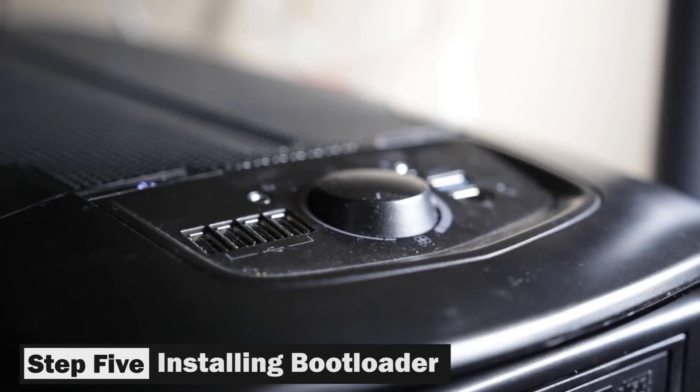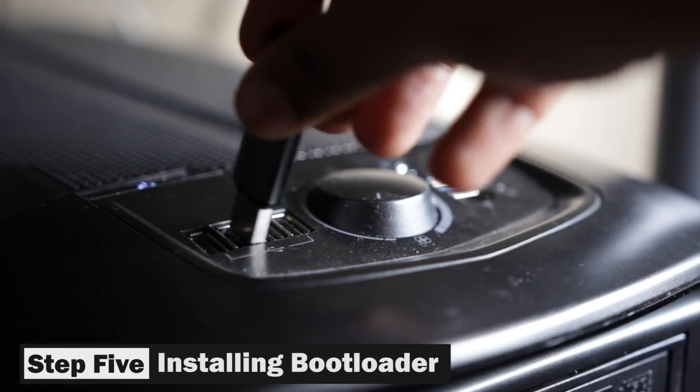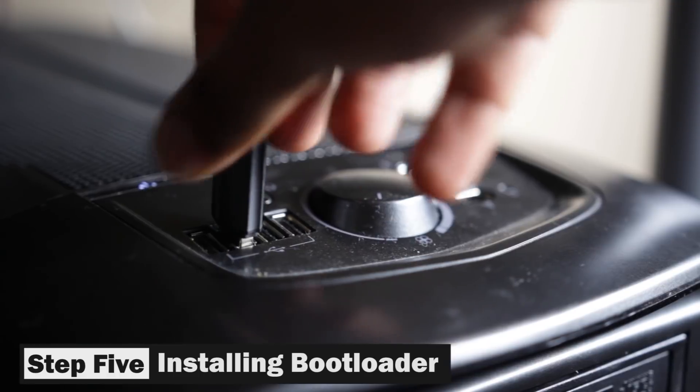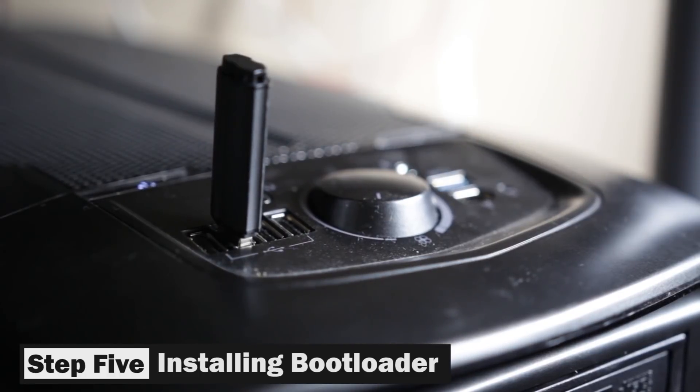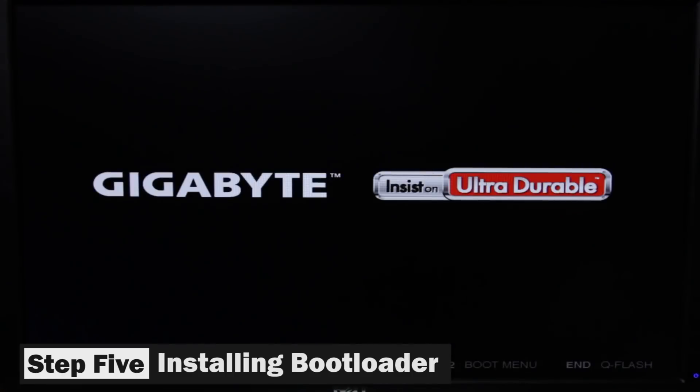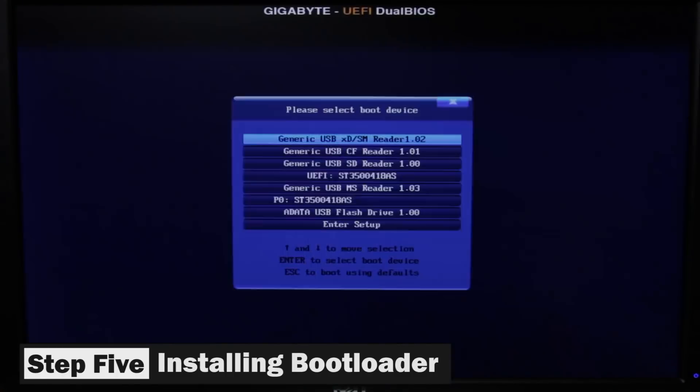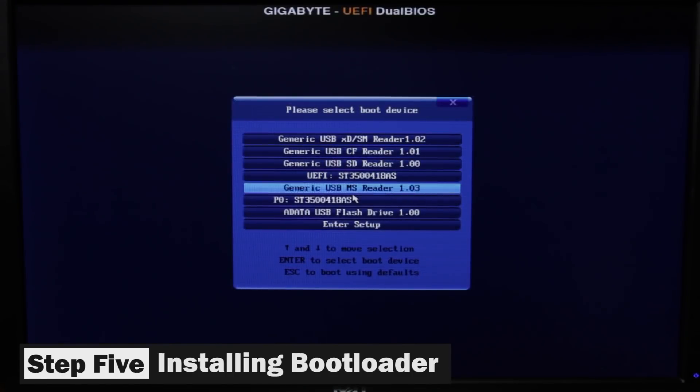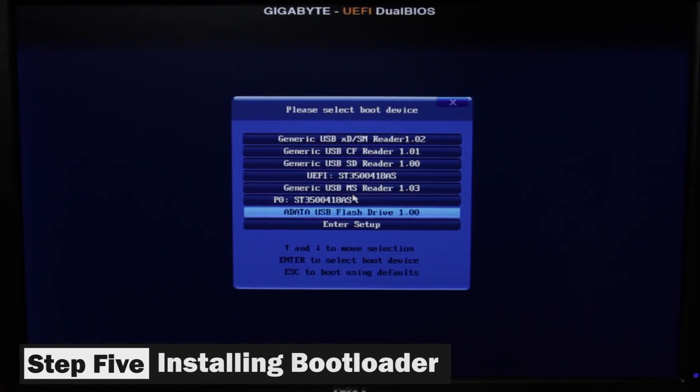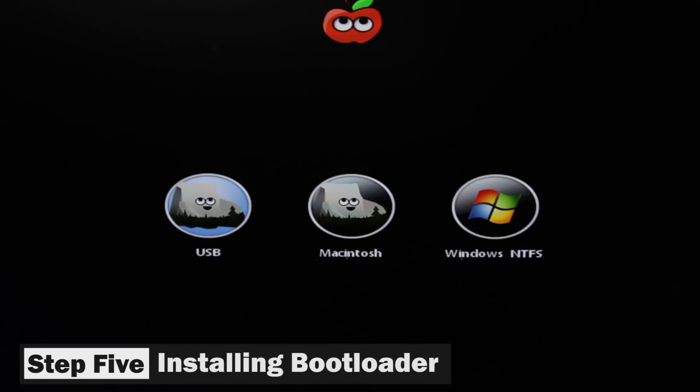And that will take us to our final step, which is installing our bootloader. So you want to go ahead and insert the UniBeast flash drive again for the last time and turn on your computer, go into the boot menu and boot up into that USB flash drive.